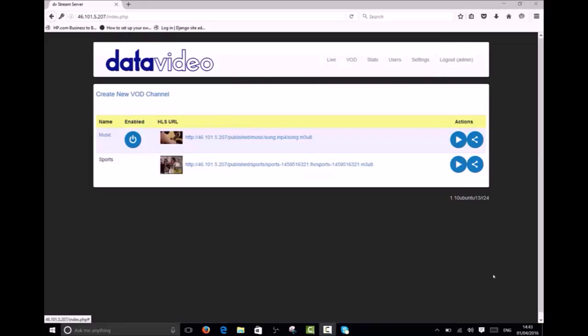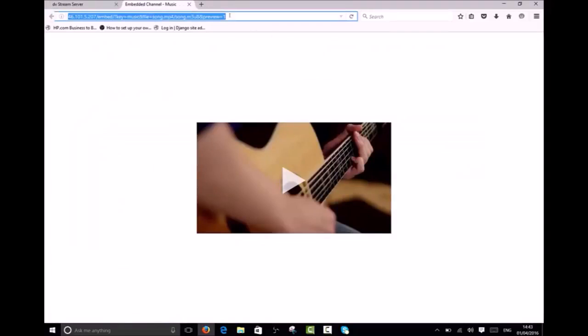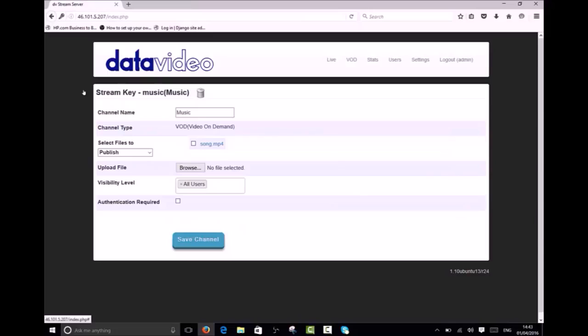Now I'd like to show you how to restrict access to channels. By default channels are visible to all users and player pages can be accessed without a user account. For example anyone with this URL could view the stream, likewise if the player was embedded in an external website it would load without first requesting the user to log in. To restrict access to a channel simply select that channel name, check the authentication required option and save your settings.